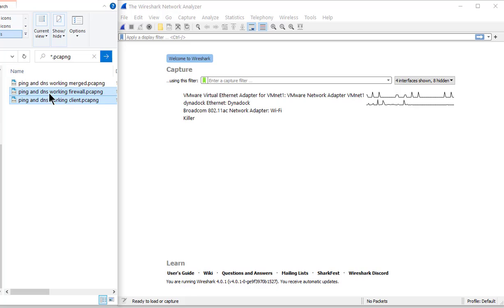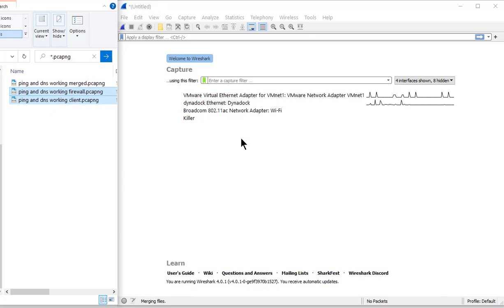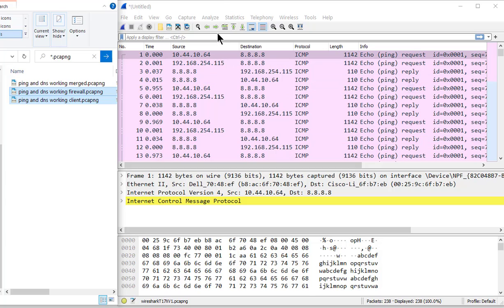Basically just highlight them both, just like I did, and just drag, drop, let go.